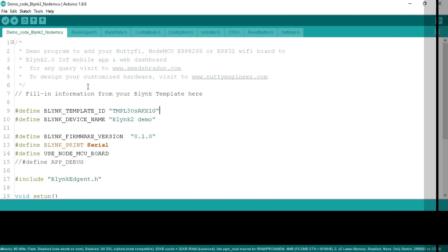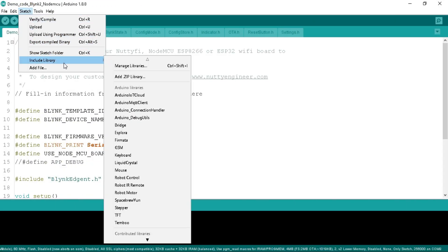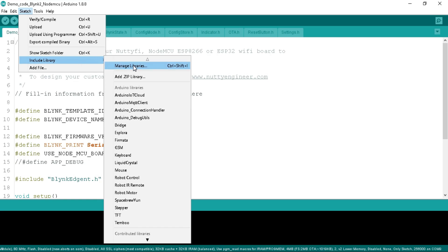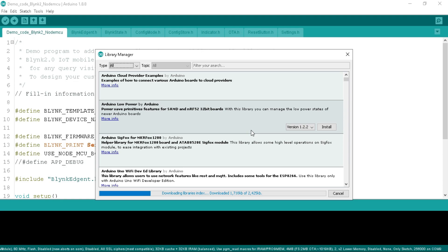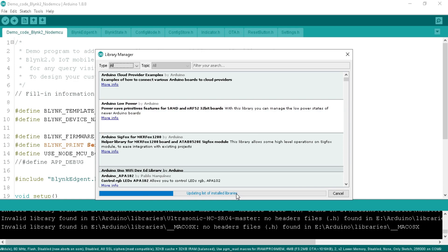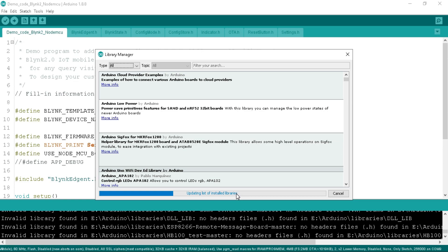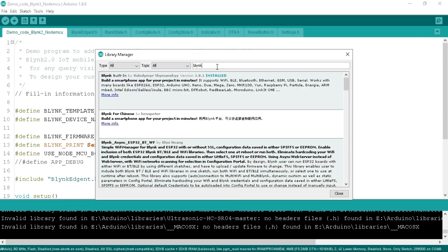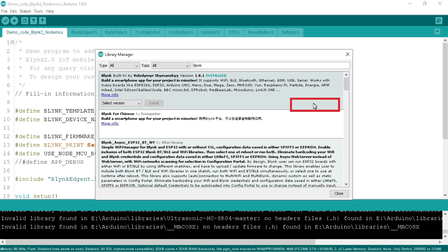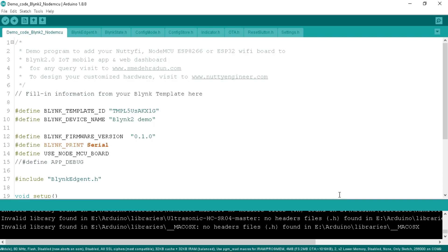Before compiling the program, we need to install the Blynk library in Arduino IDE. Go to the Sketch tab, click on Include Library, then Manage Libraries. It will download the latest available and installed list of libraries. Search for 'Blynk' and you will get the latest Blynk library by Volodymyr Shymanskyy. Click the Install button, and once installed click Close. Now you can compile it — you will not be getting any library or header file errors in this program.